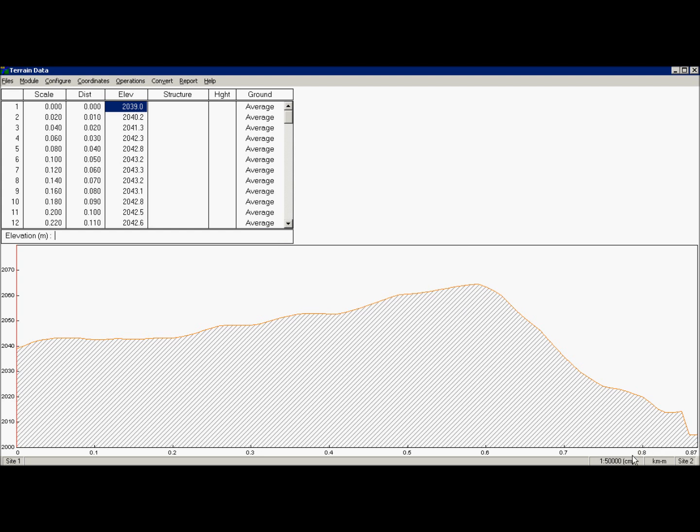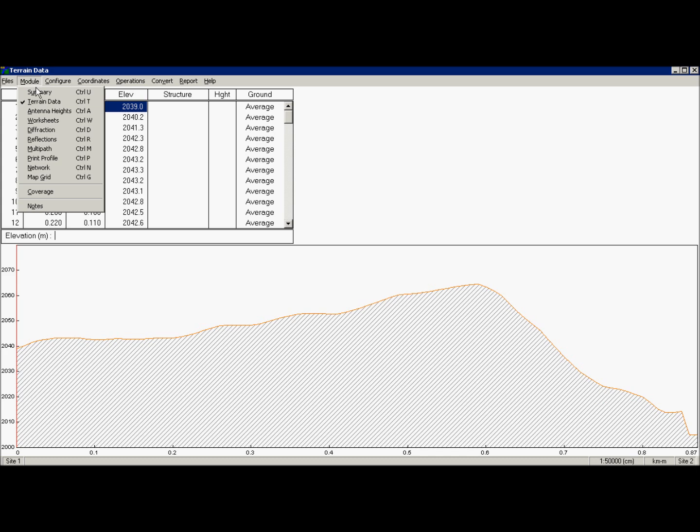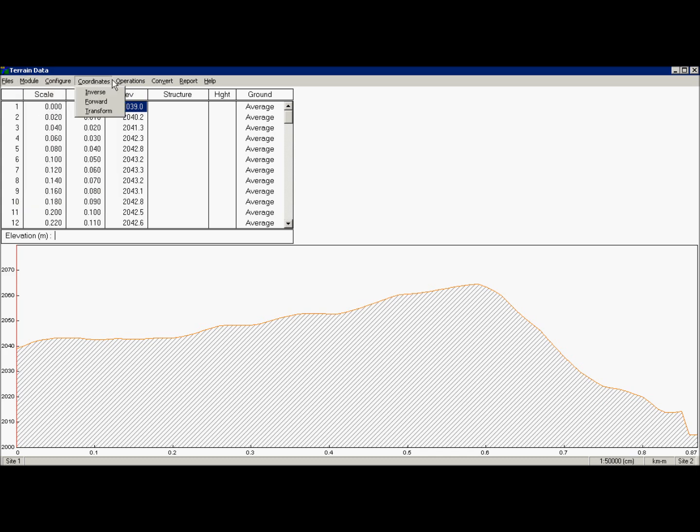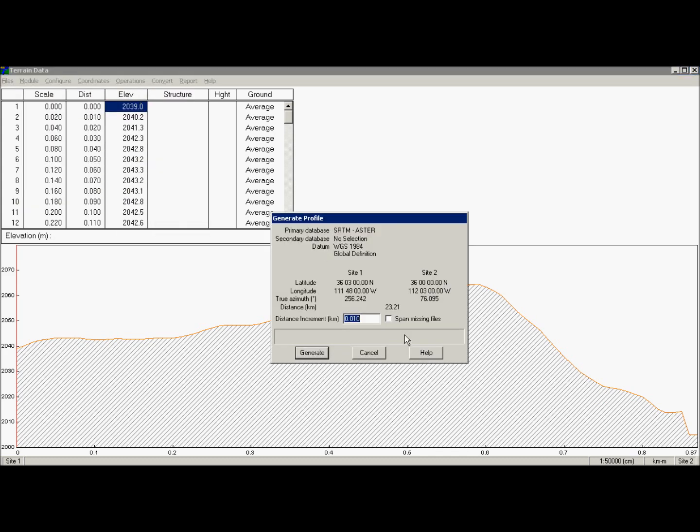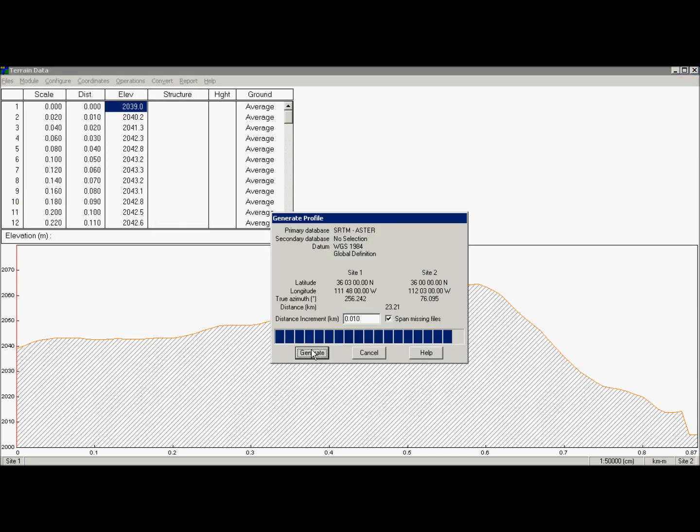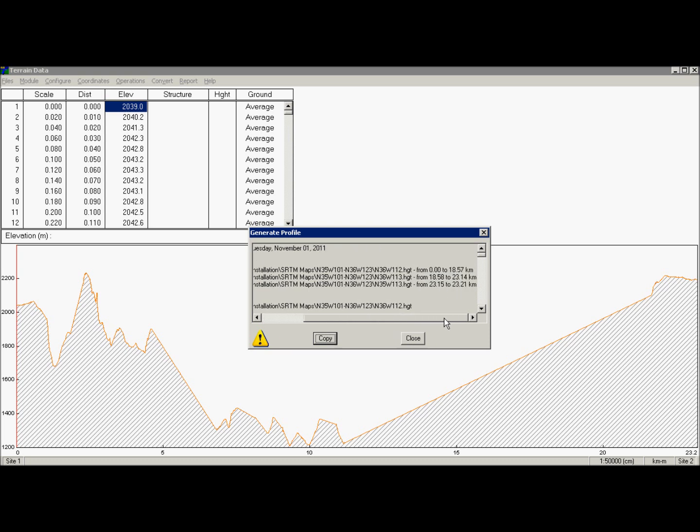Let's generate profile one more time. But this time we will check box span missing files. And here we go. Situation is slightly better. We do have our profile. But all it does was approximation of missing data.